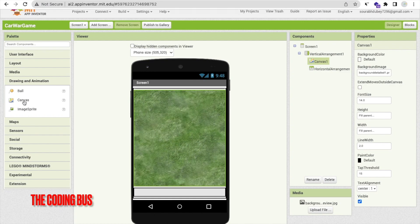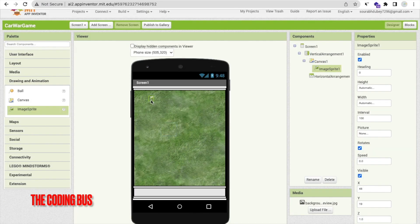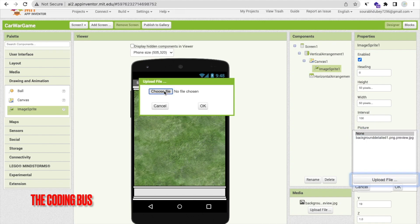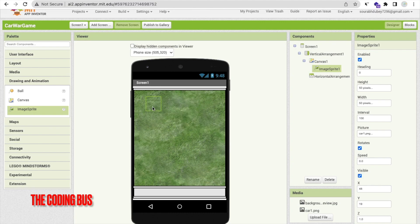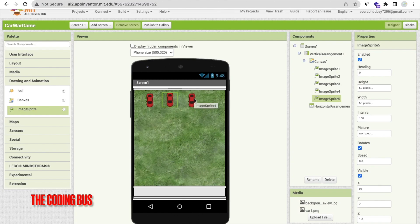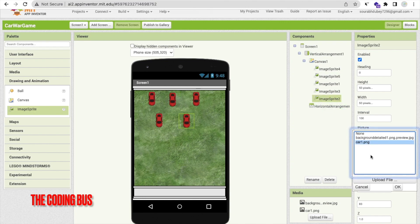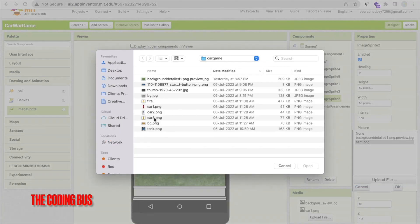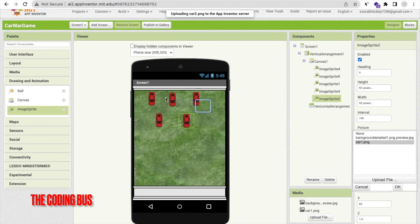Now I'll use an Image Sprite. In the left side find Drawing and Animation, drag and drop an Image Sprite. Set the height and width both to 50 pixels. Click on the Picture option, Upload File, Choose File — select car1.png. Copy and paste this sprite five times for five cars, then change each car's image: go to Upload File, Choose File, and select car2 through car5.